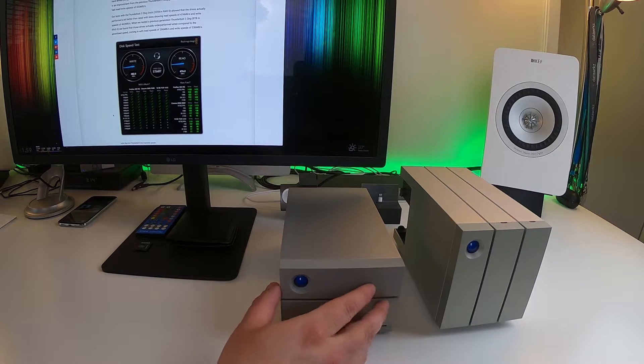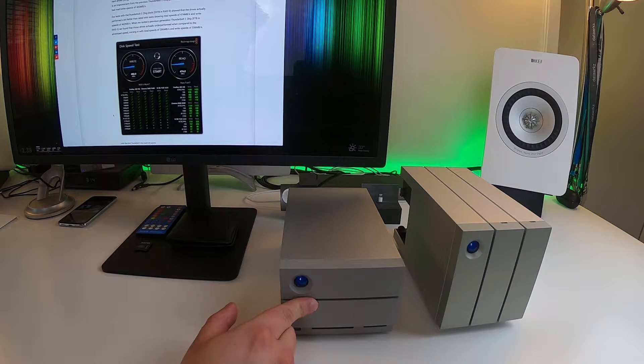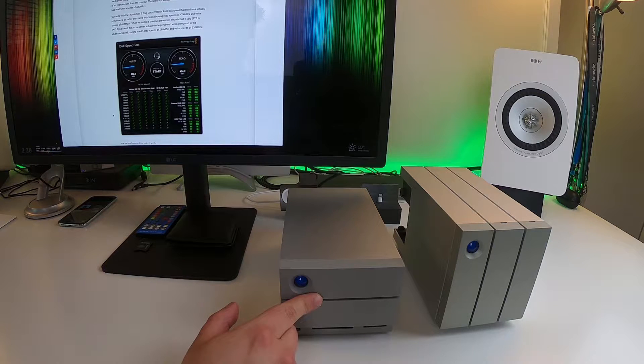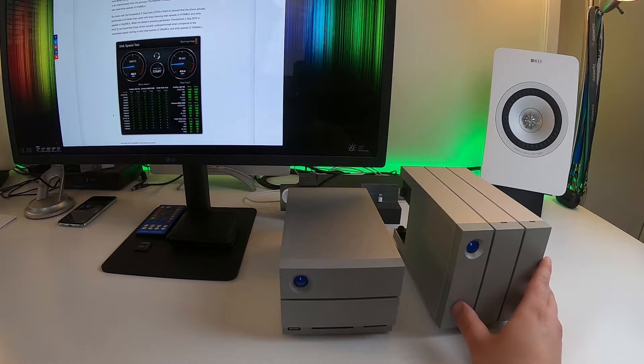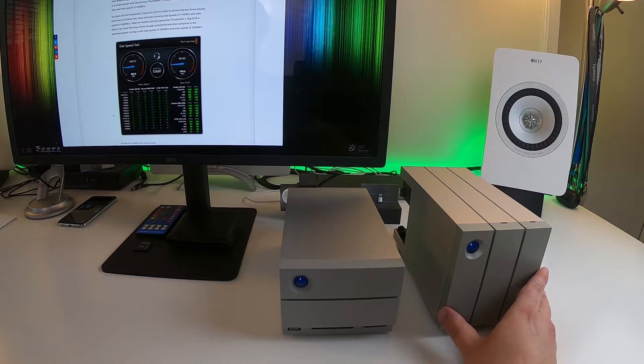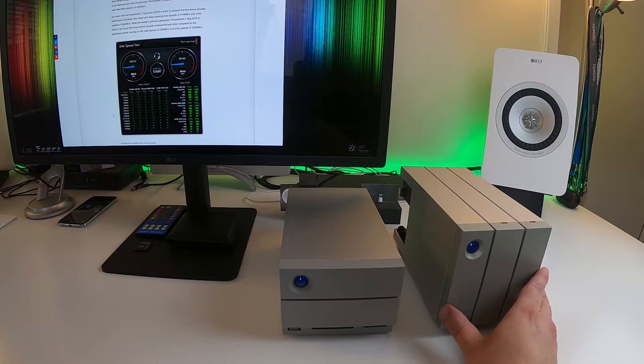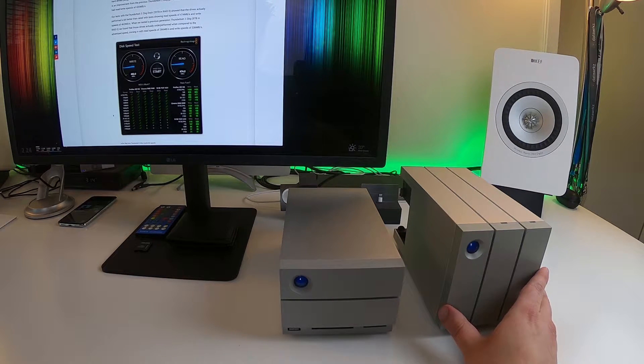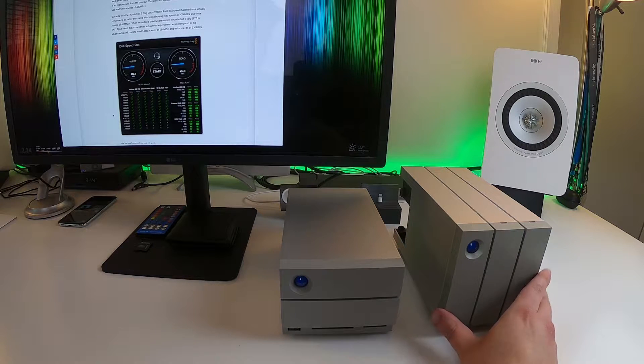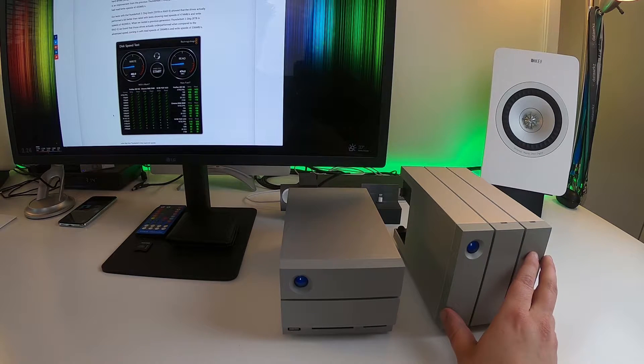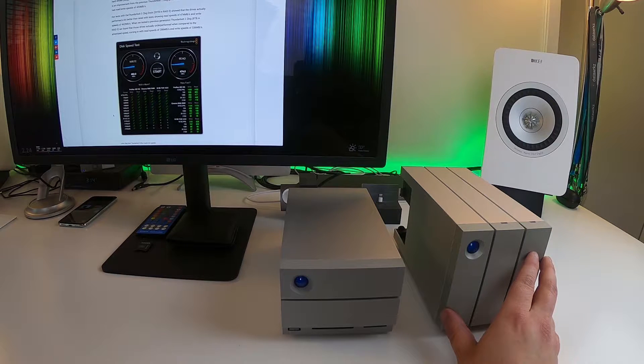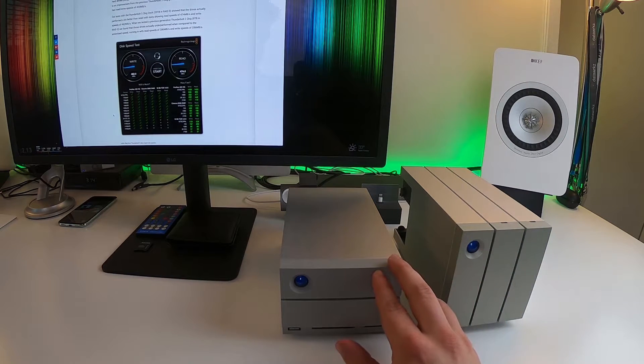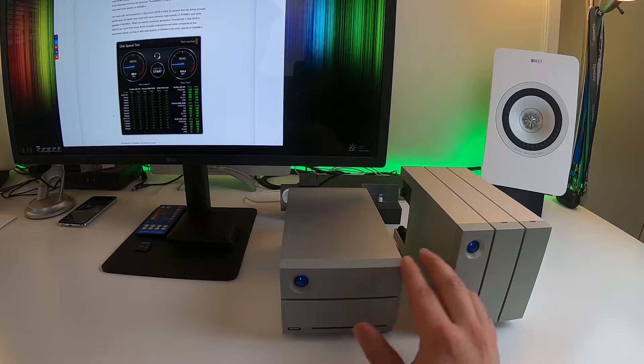So here we have the LaCie 20 terabyte Thunderbolt 3 2 Big Dock and next to it we have the older model, the Thunderbolt 2 version of the LaCie 2 Big. Now this one is not a dock version. It doesn't have any of the ports or functionality you'll see in this one, the new one that we're going to talk about.